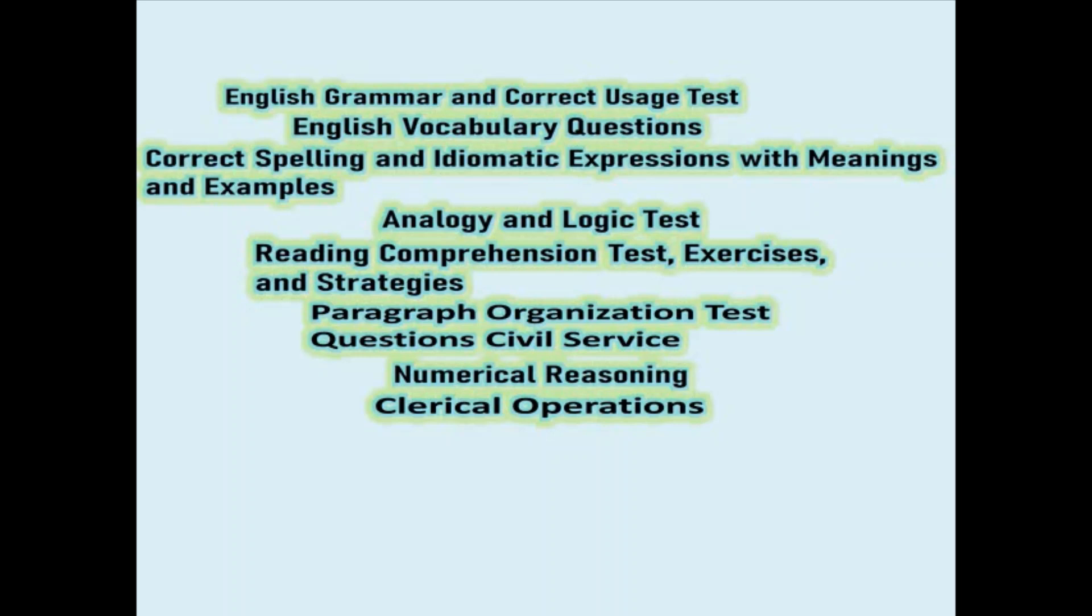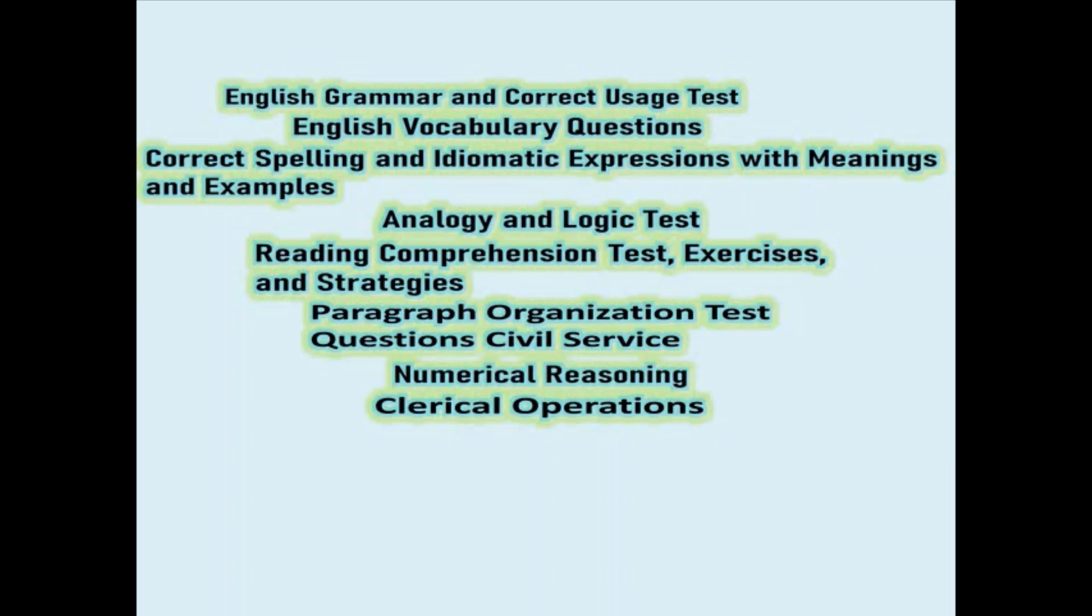This pre-test of civil service exam review contains the following: English grammar and correct usage test, English vocabulary questions, spelling and idiomatic expressions with meaning and examples, analogy and logic test, reading comprehension test exercises and strategies, paragraph organization test questions civil service, numerical reasoning, and clerical operations.